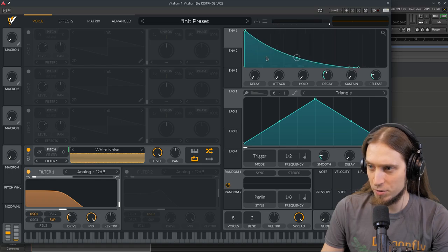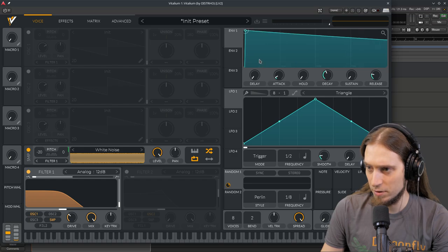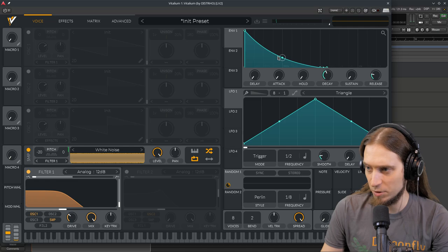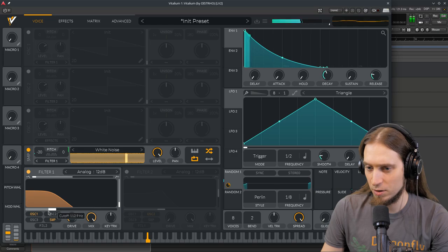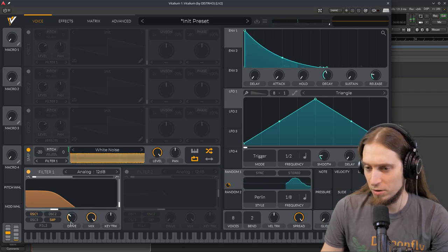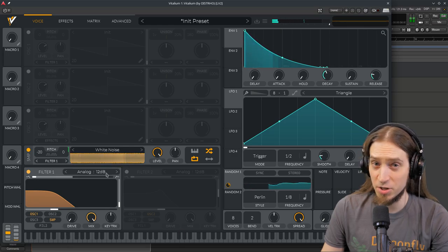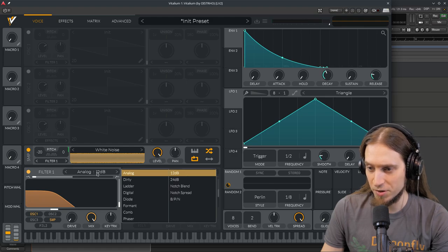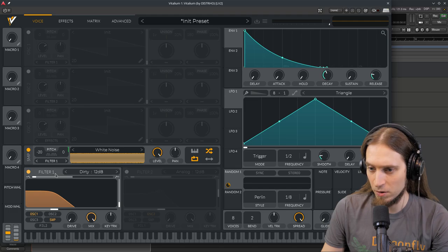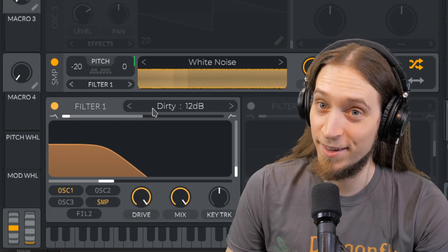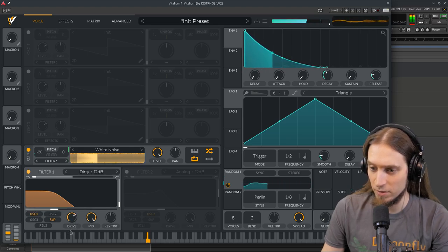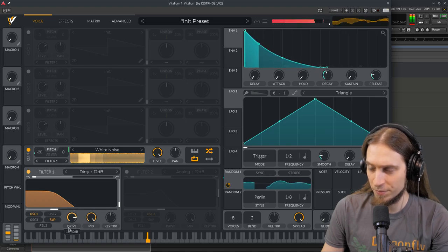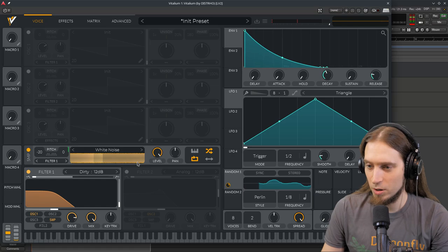If we zoom in, you can see that the default has a little bit of attack. We can remove that completely. This is a bit too chill. Let's try a different filter. There's a bunch of types of filters. We're using the analog one. There's also a dirty filter. So the dirty filter with drive on gives us some nice crunch.